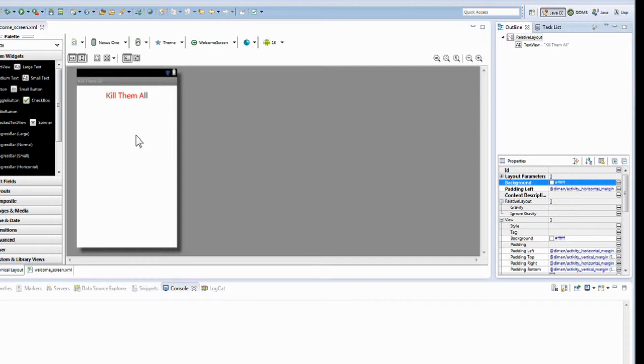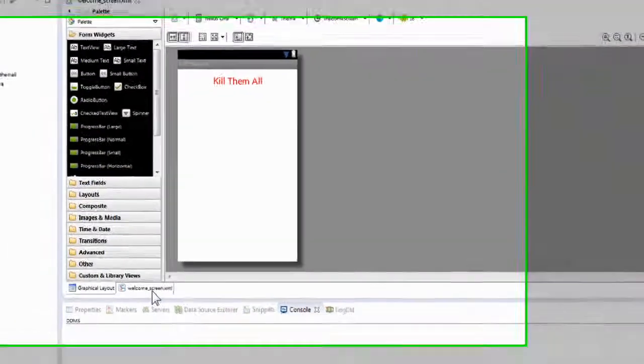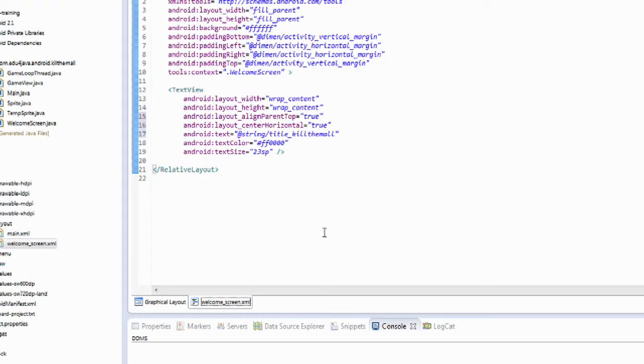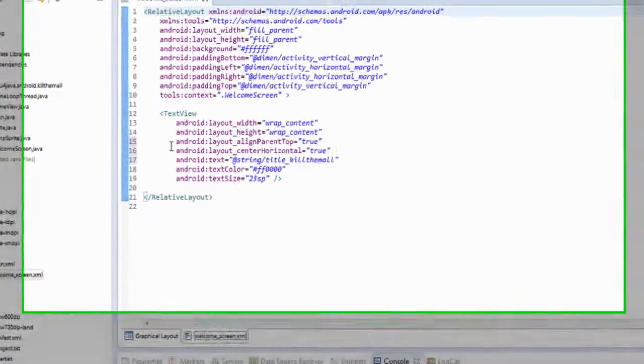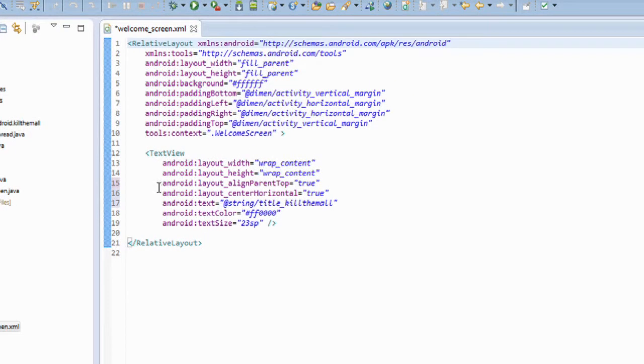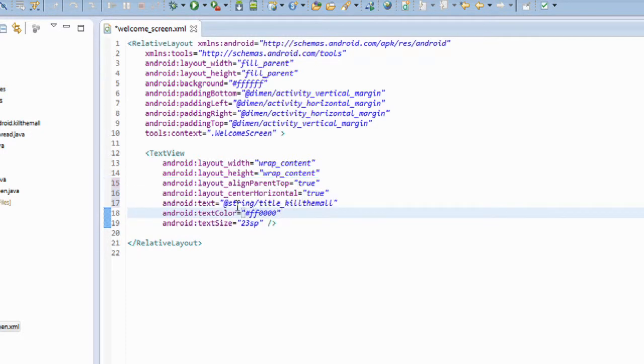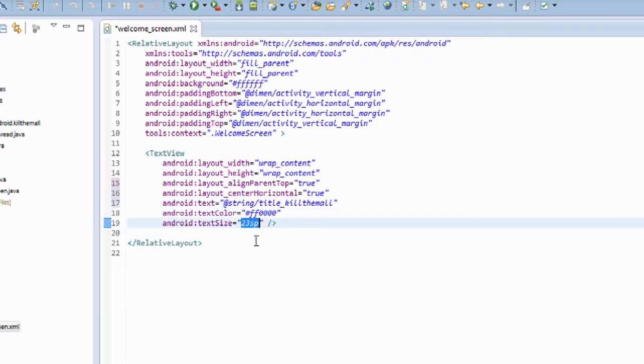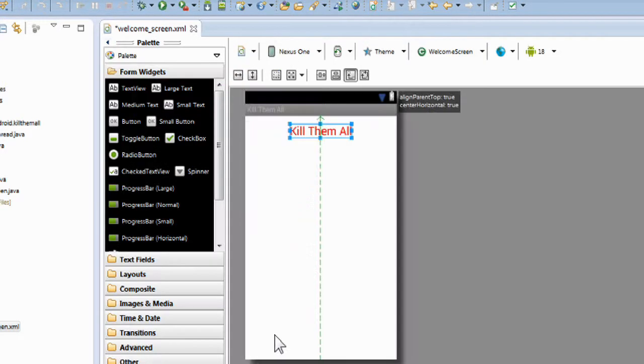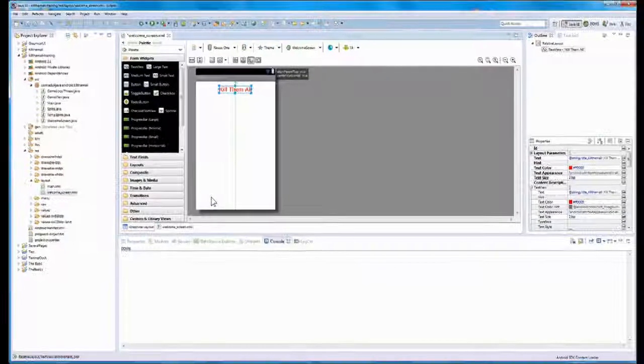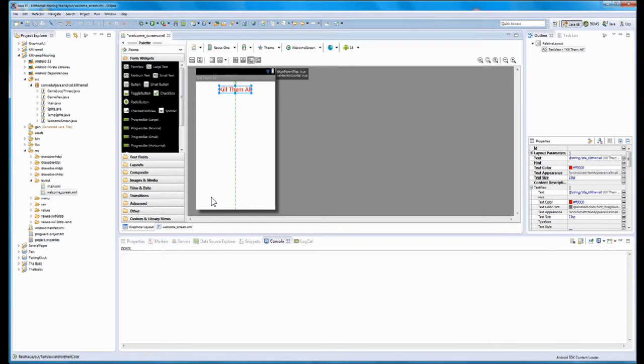So now if you want to look at the code, you click on the tab, welcome screen XML. And as you can see, all this code is what was created. It's aligned to the top, horizontal center equals true. Here's the string text, the color of the text, and here's your text size. I'm going to click back on the graphical layout. I think that's it for now. We're going to end this and I'll see you on part two completing this page. Thank you for listening.